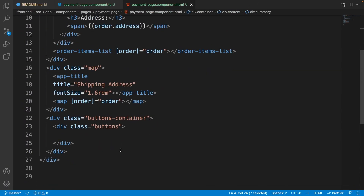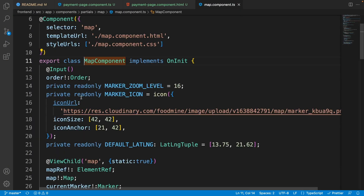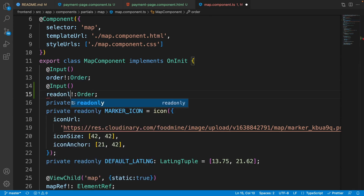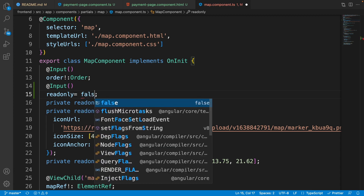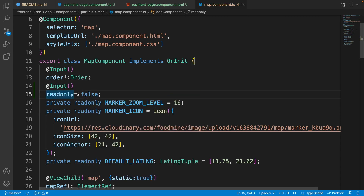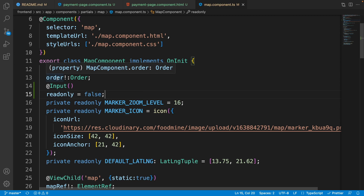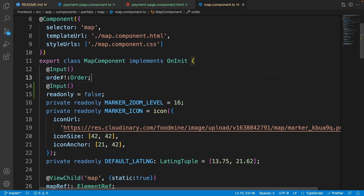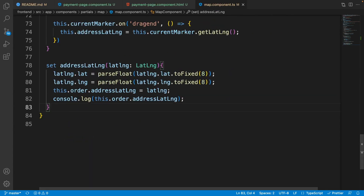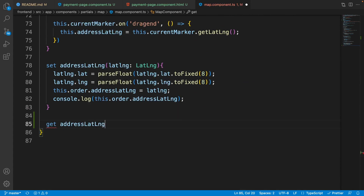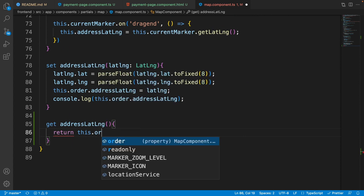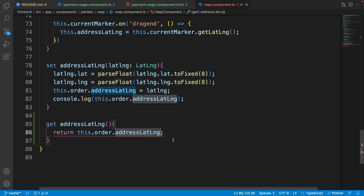Close the CSS file, scroll down, hold Ctrl, and click on the map component. Copy the 'order' input and paste it, setting its name to 'readOnly' and making it false by default — so if you don't set readOnly it will be false. Now if readOnly is true we need to show the location from 'order.addressLatLng'. To avoid repeating that path, create a getter: 'get addressLatLng()' returning 'this.order.addressLatLng'.